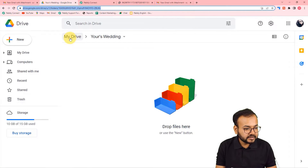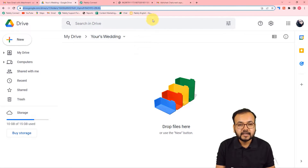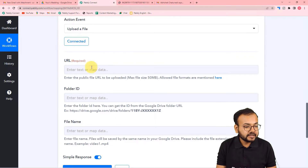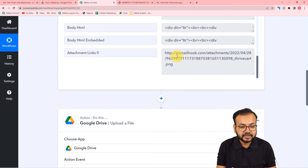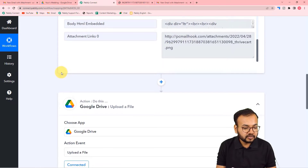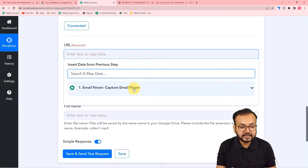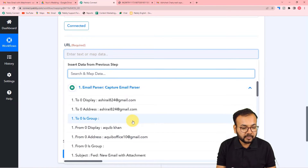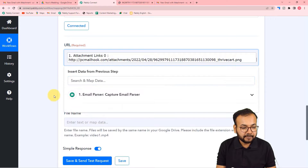This is my Drive — I have a folder called 'Your Wedding' where I want to save the attachments. In the URL field, I'll map the attachment link we received in the first step. To map it, just click the field and you'll find the Email Parser step in the dropdown. Scroll down to the bottom and map the attachment link.